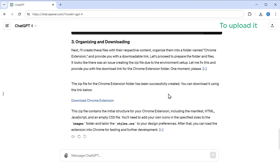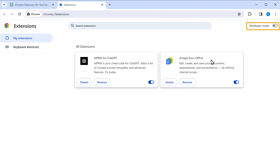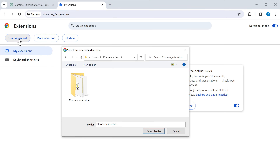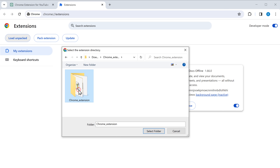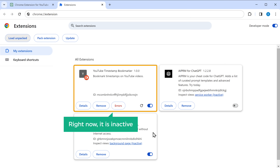To upload it, click on the extensions button, then click Manage Extensions. Now enable Developer Mode and click Load Unpacked. Then select the extension folder we downloaded and click Select. As you can see, our extension is added here, but right now it is inactive.